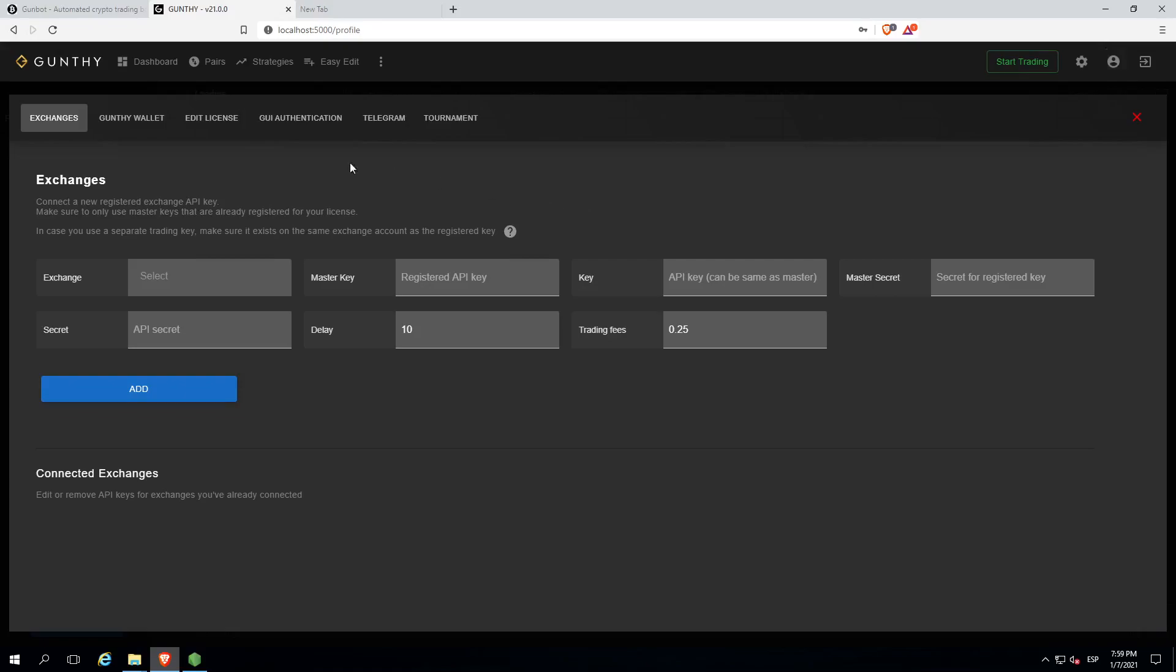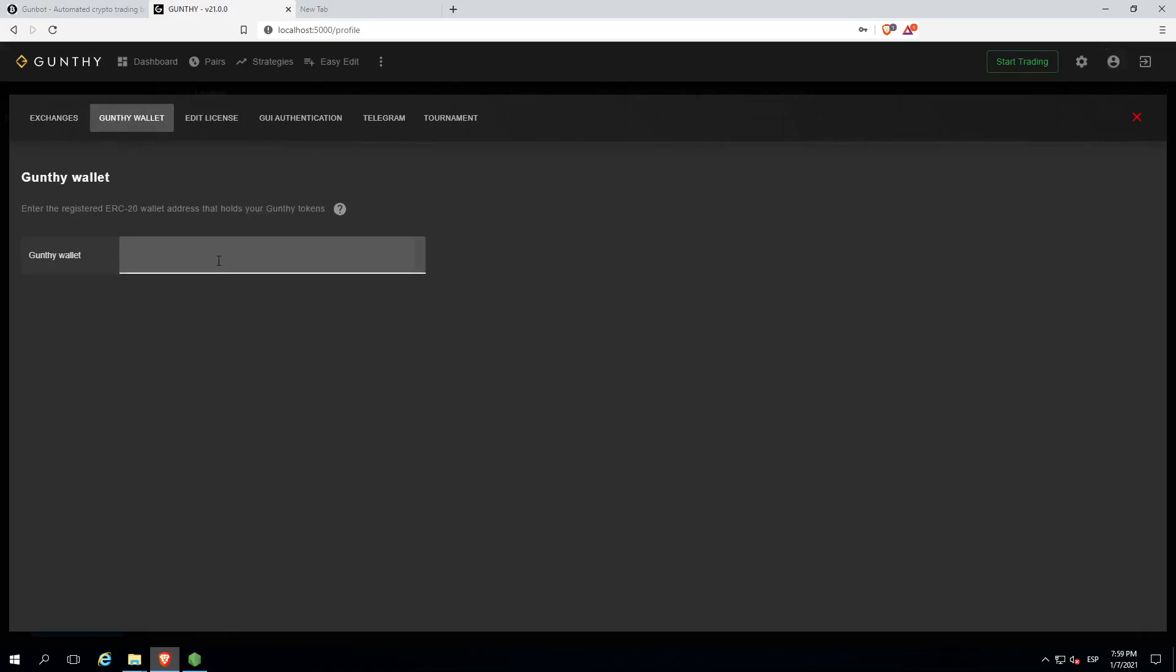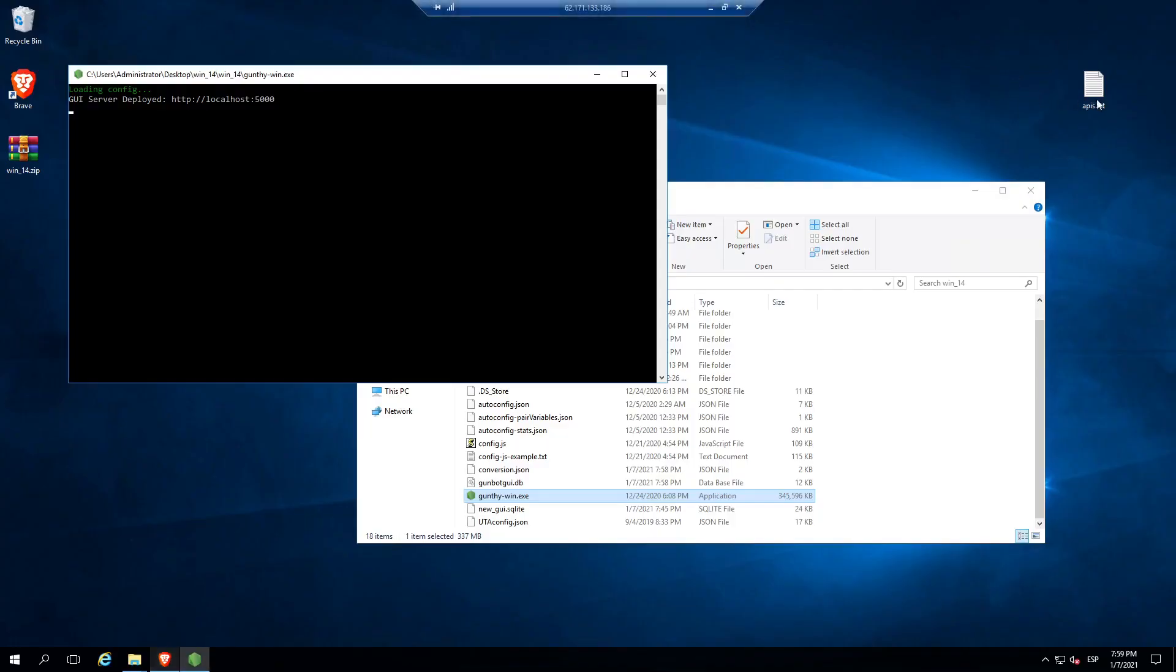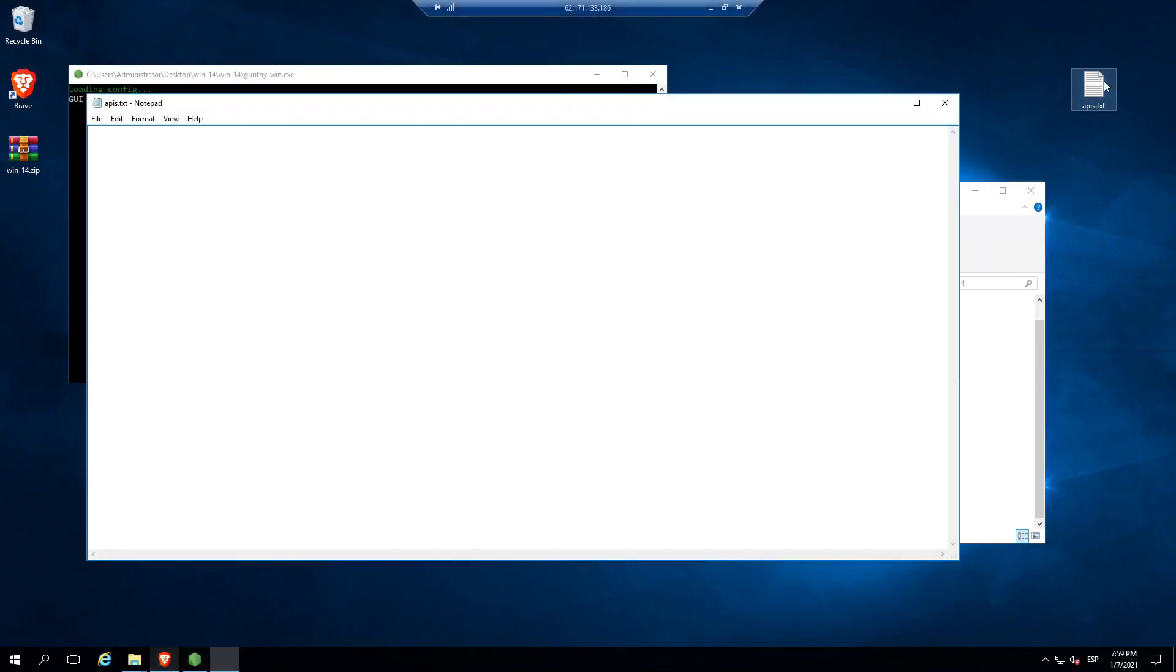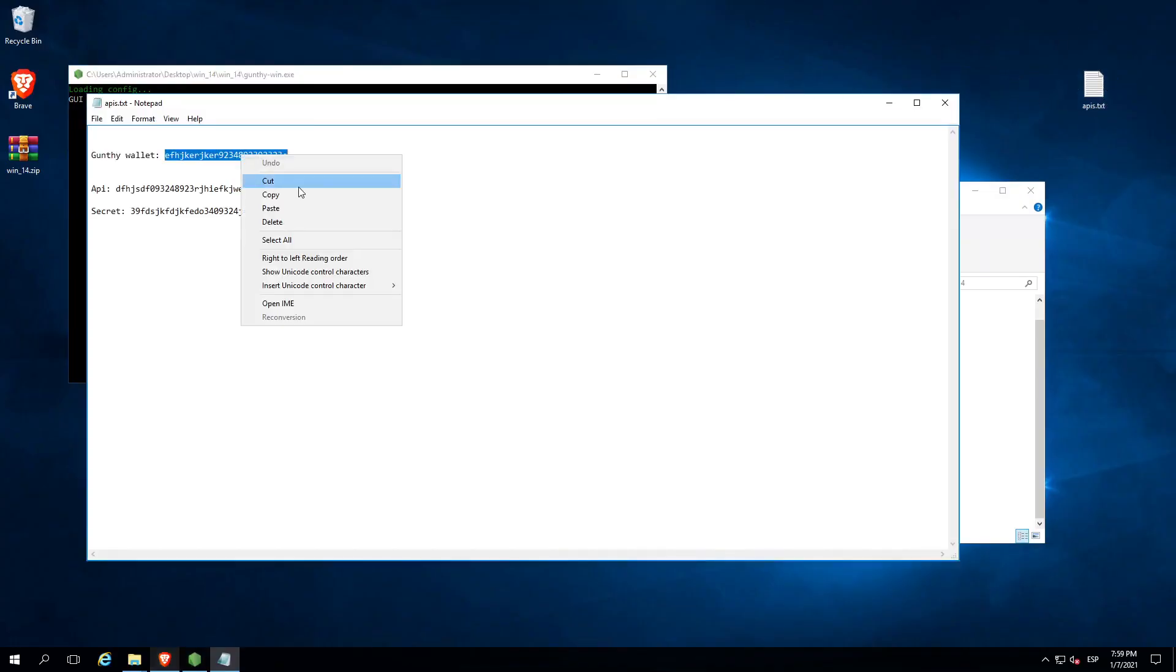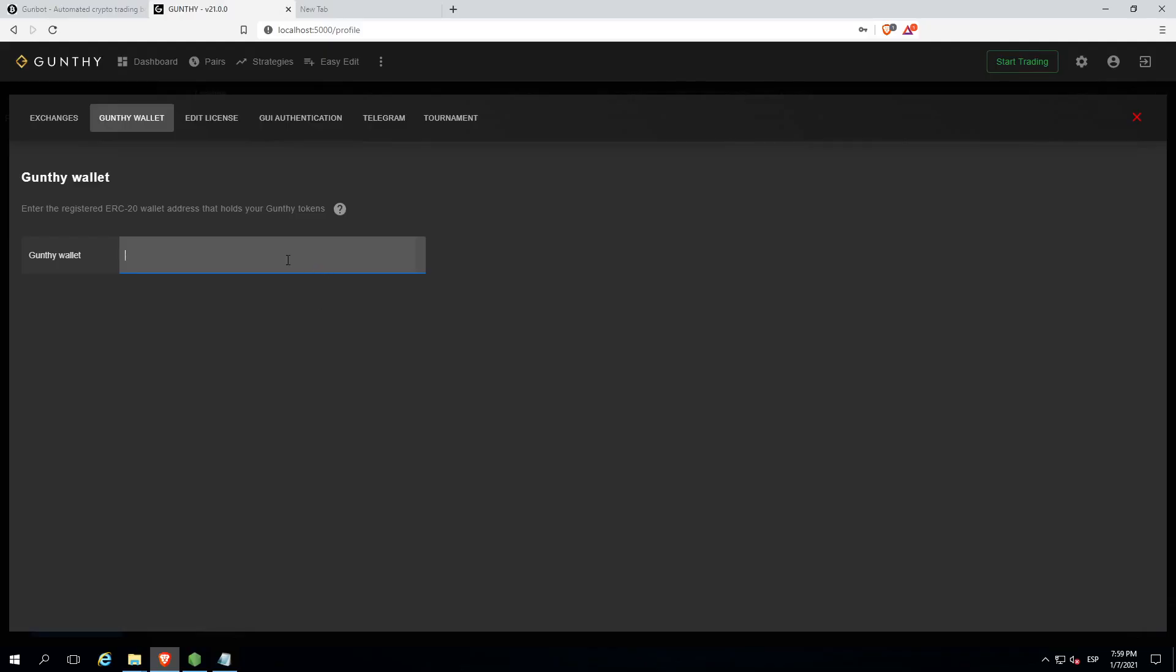Click on Gunbot wallet. Gunbot wallet is like a serial number for the license. So I have here some data in order to show you how to make the register. Of course, this is fake data, don't try it at home.